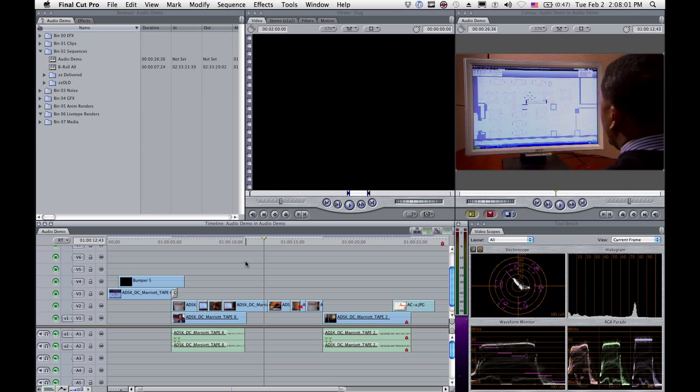Here's a cool little tip I learned just the other day, and I think it might be particular to Final Cut 7. I don't know. Maybe it's been there for years.